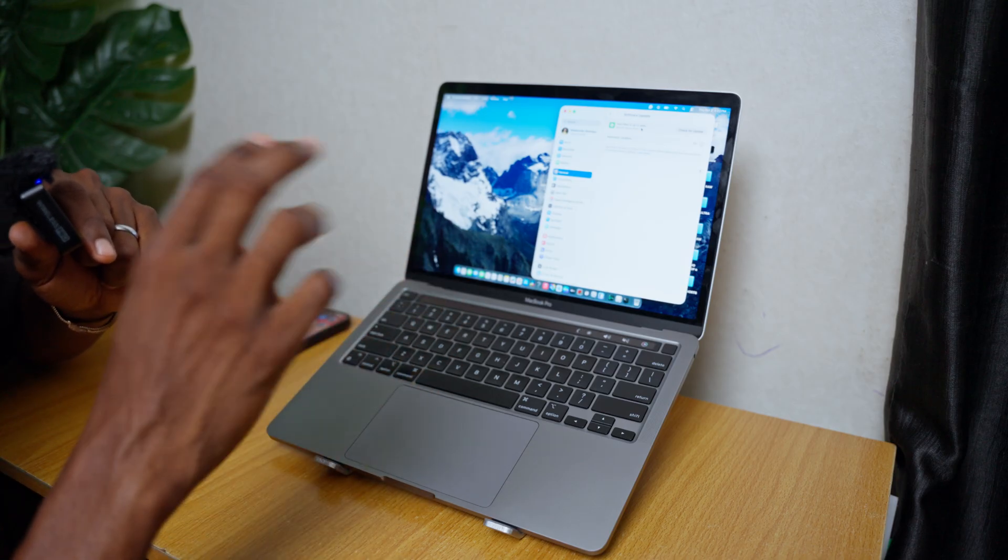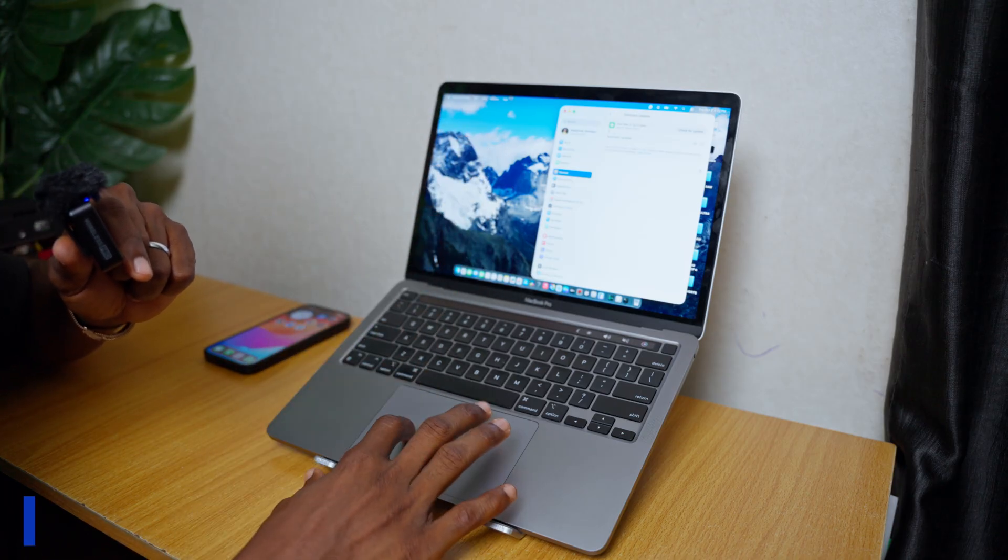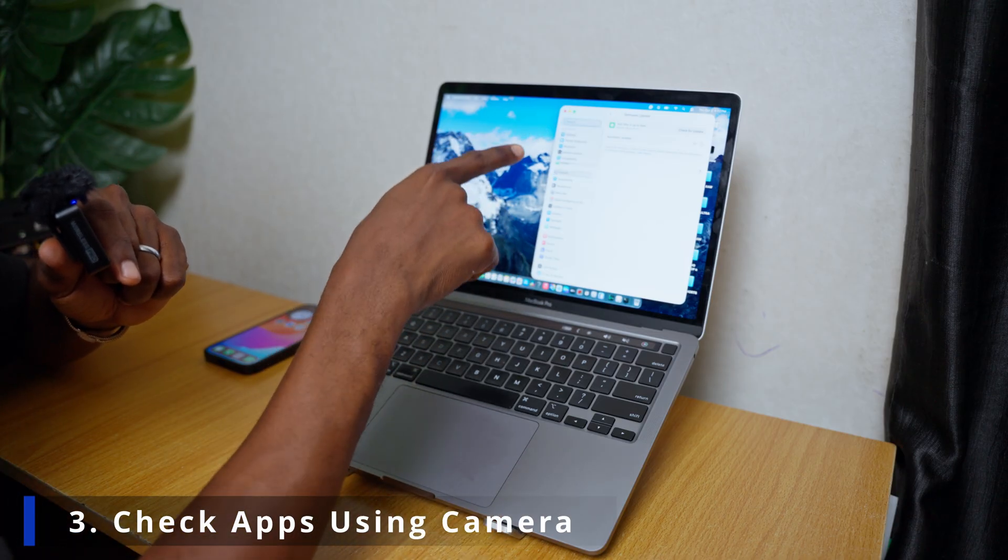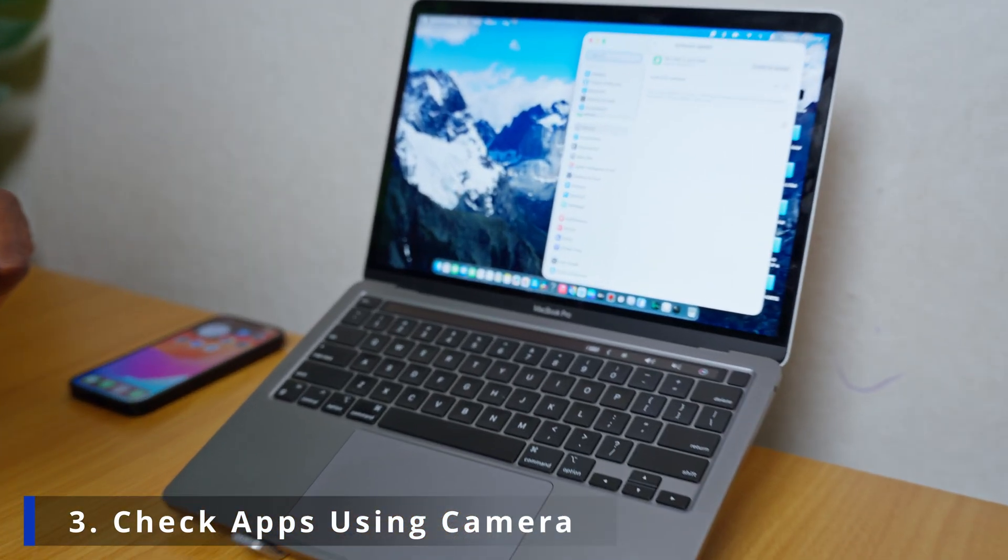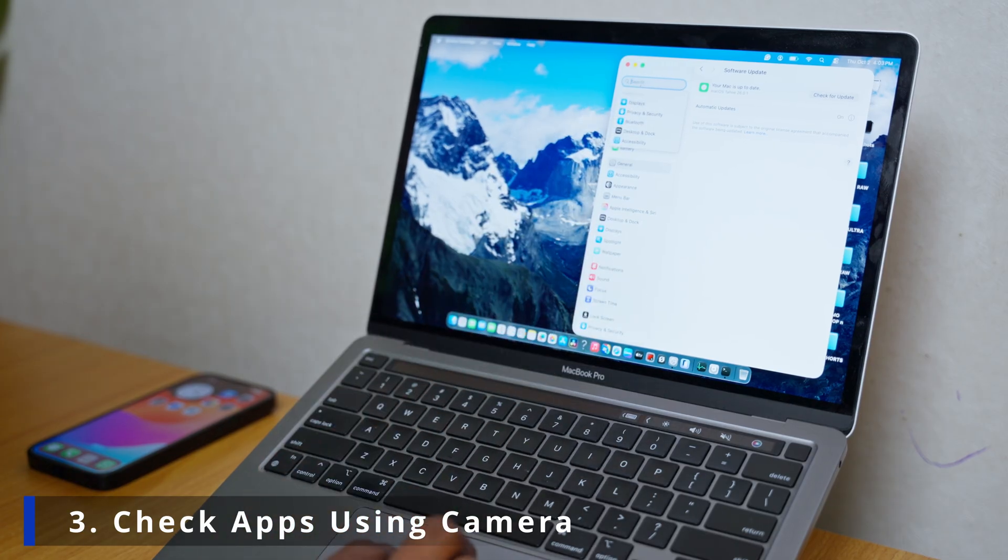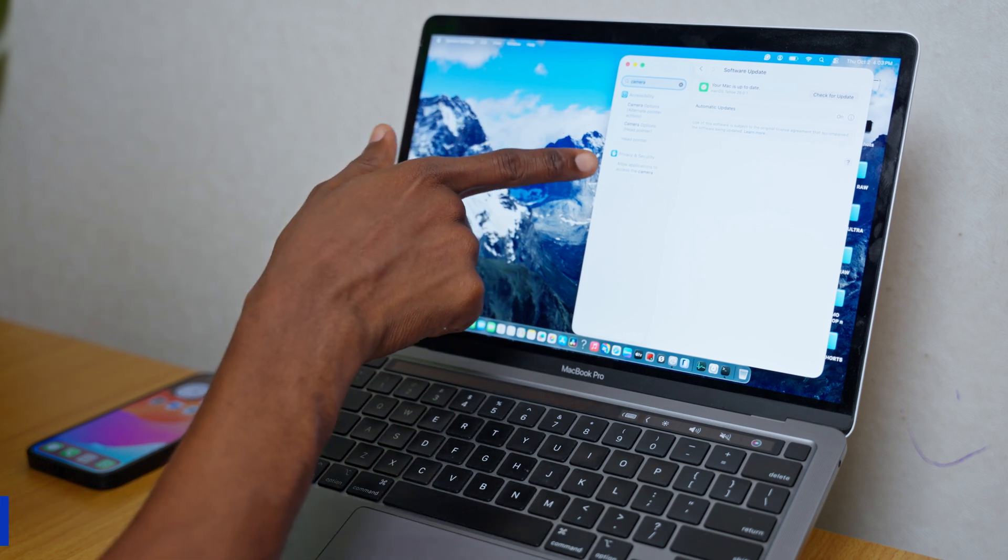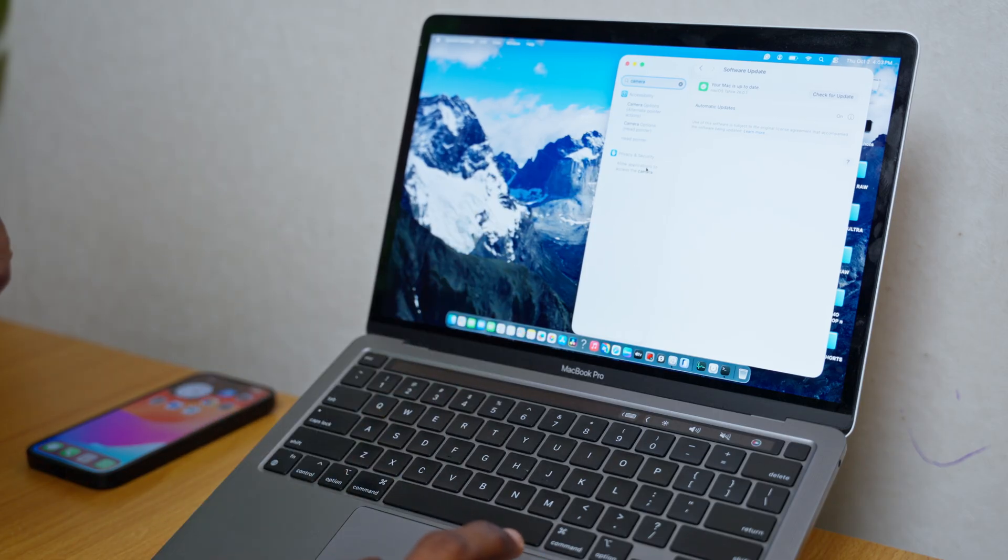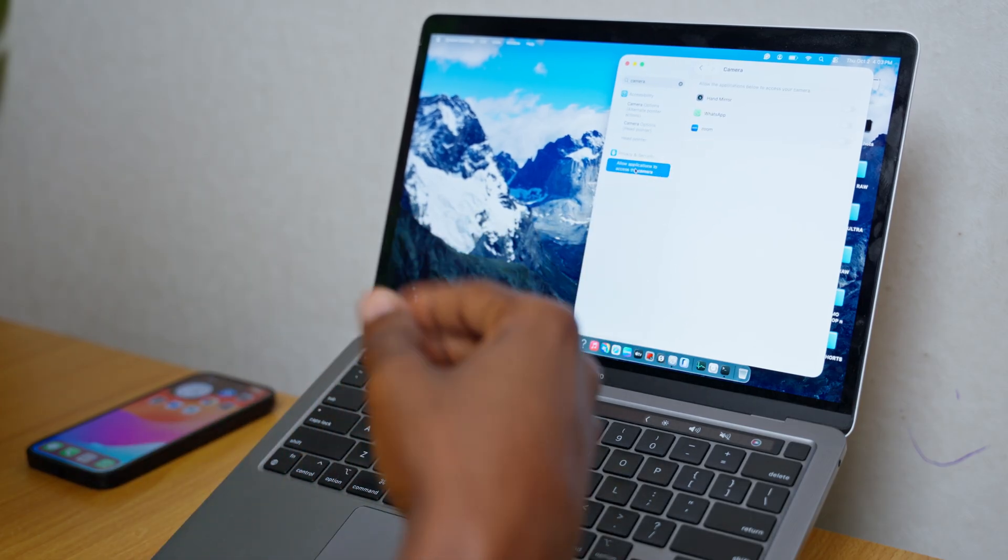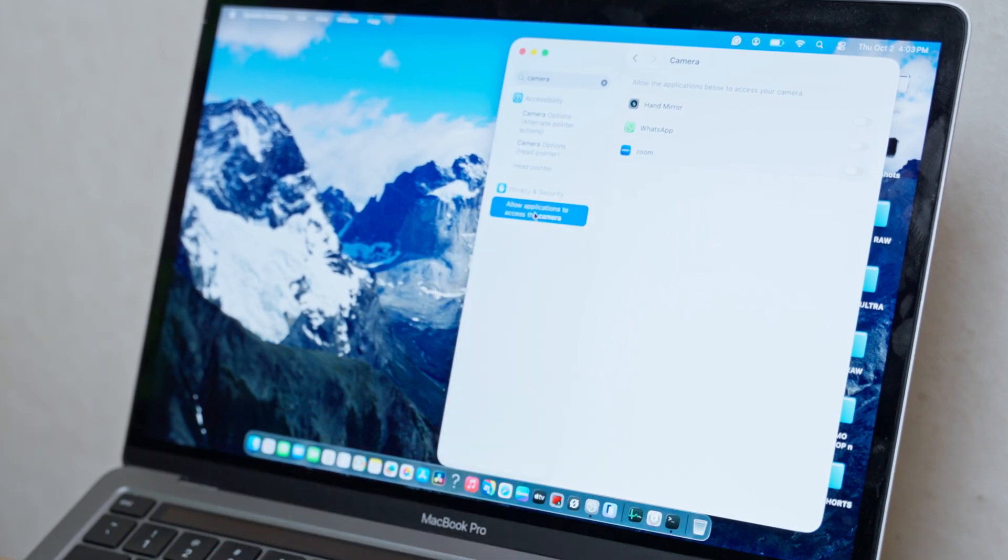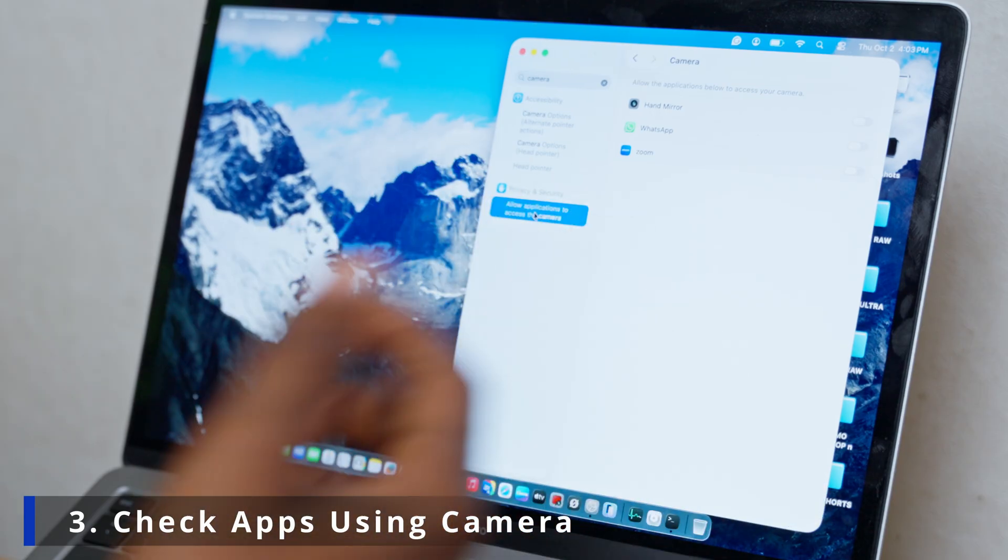And if you have done those two things and it is still stuck there, the green indicator is still stuck there, then what you have to do is now go to the search bar here. Go to the search bar and search for camera. And as you can see it shows accessibility and privacy and security. Now go to allow applications to access the camera. When you select that option it's going to show you some applications that are accessing your camera in order to work. So these are the applications on my own MacBook that is accessing my camera so that they can work.